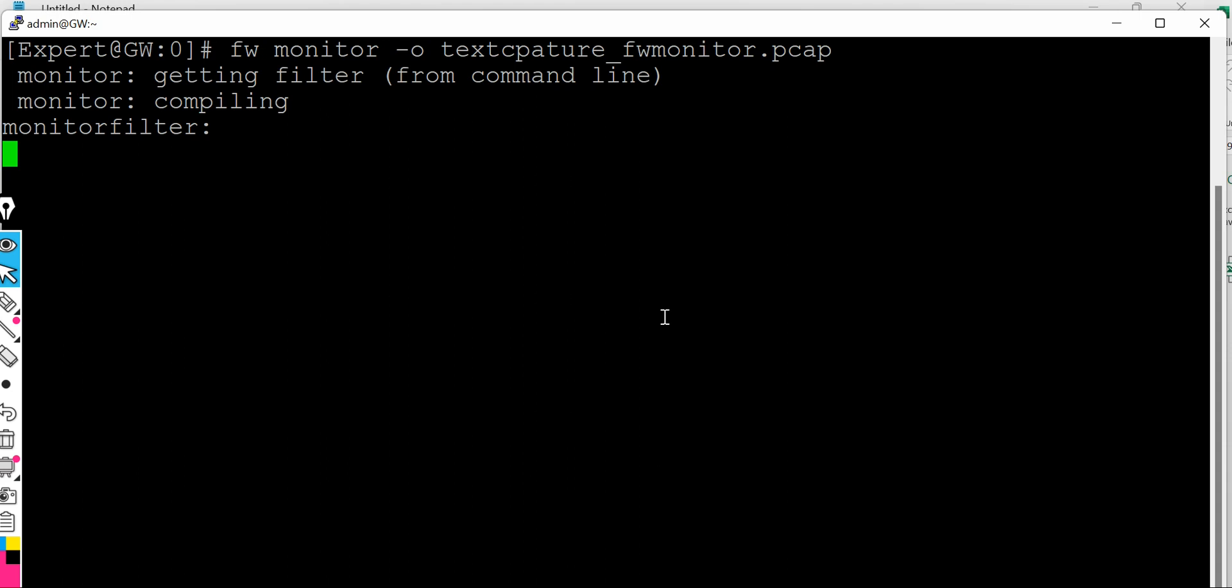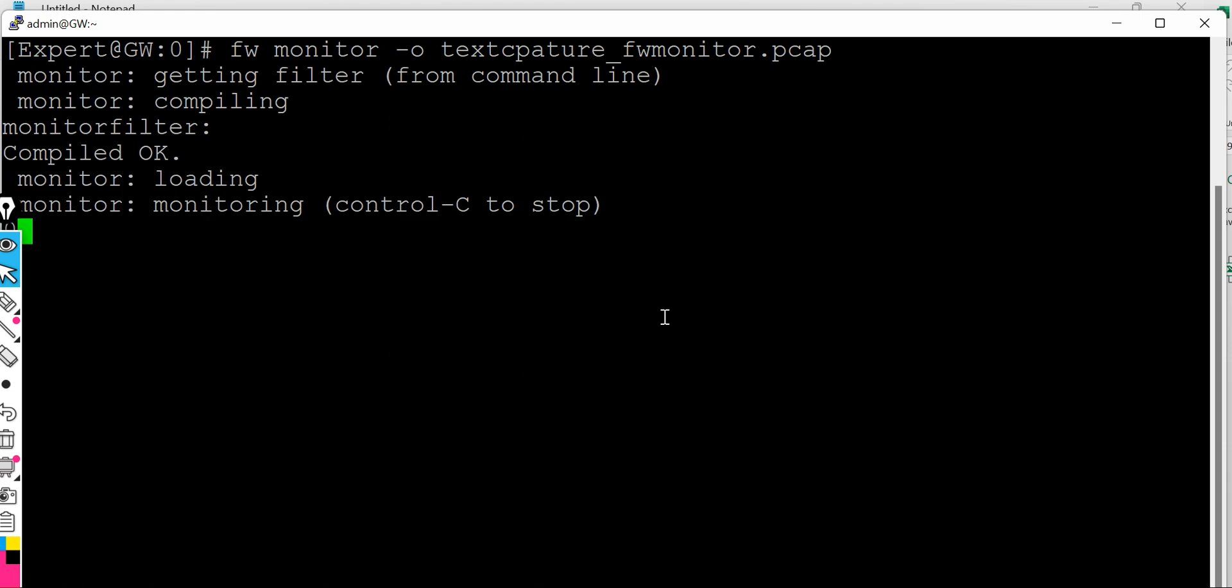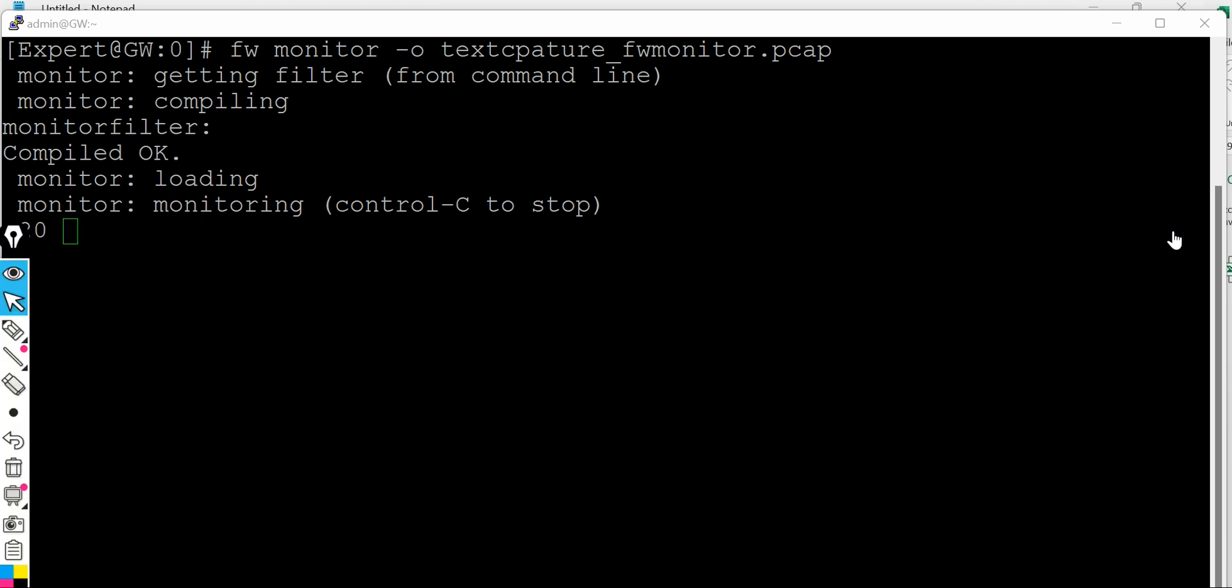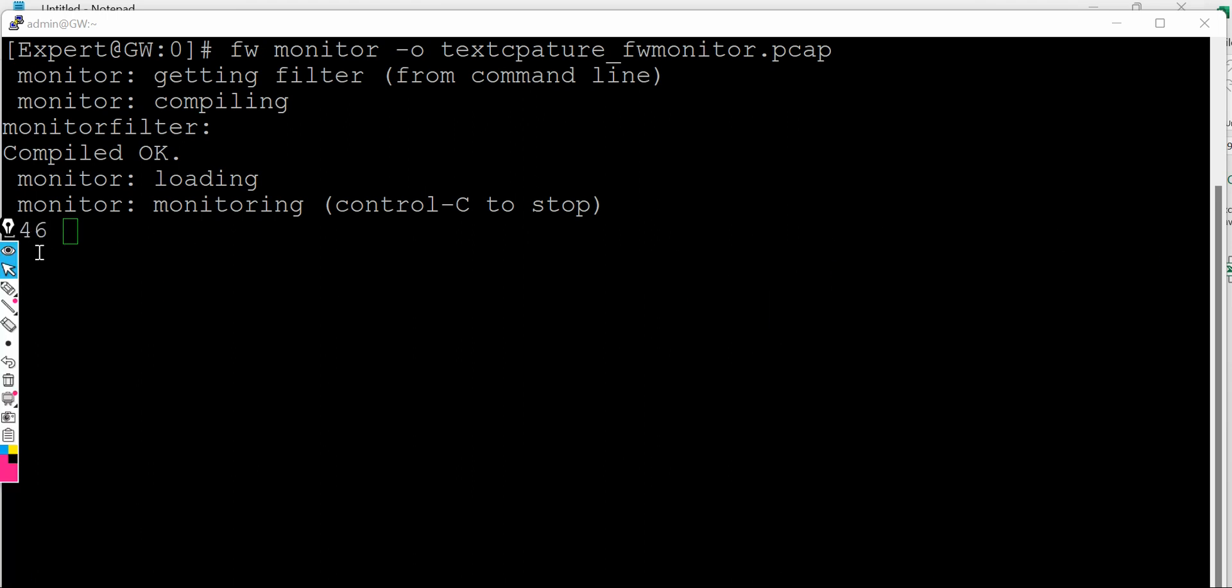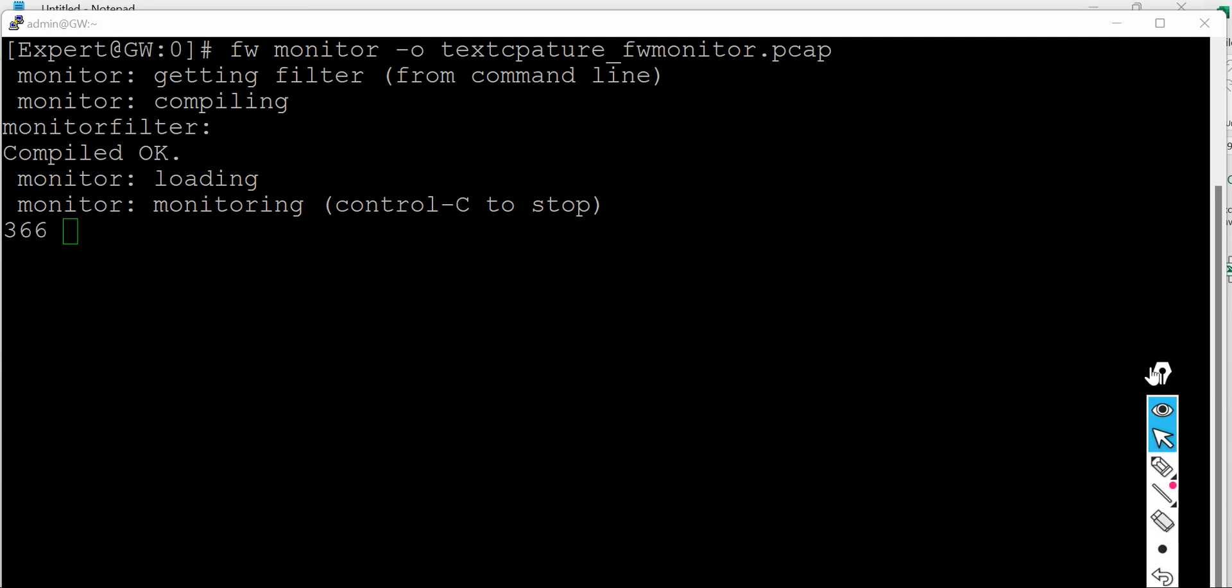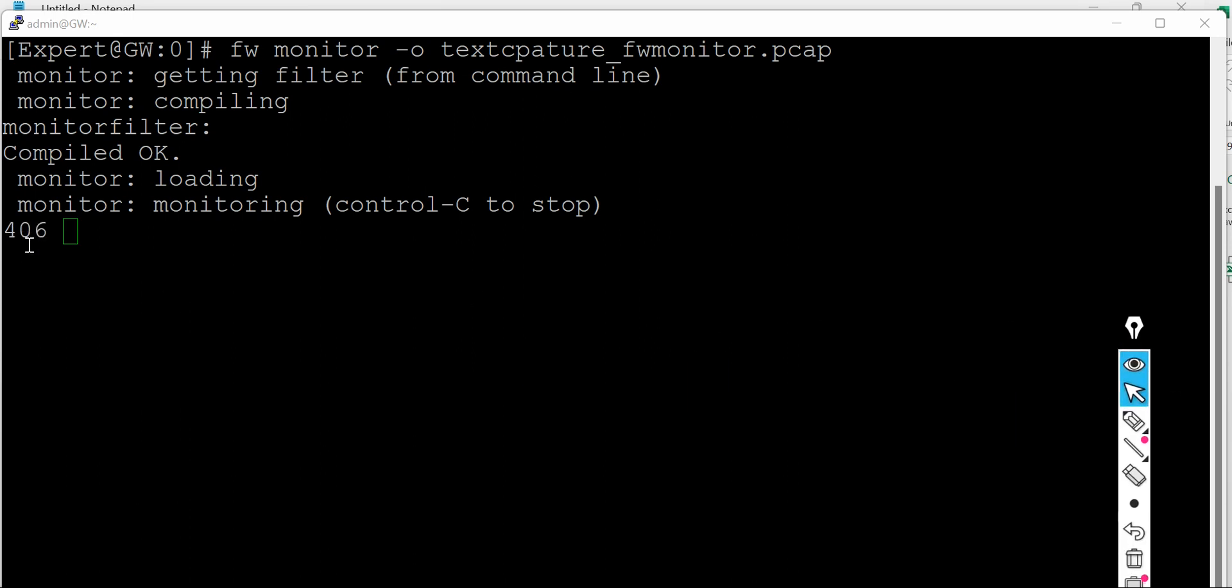So I'm just putting enter and if you see the packet capture has begun. So here all the packets are getting captured and you can see how many packets are getting captured right now with this.